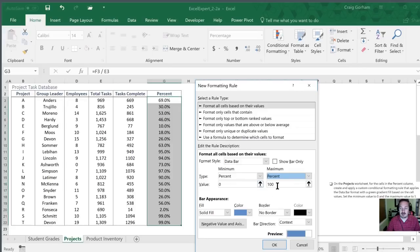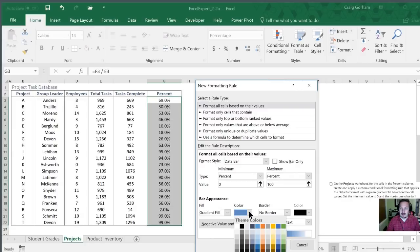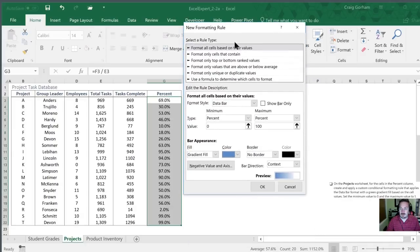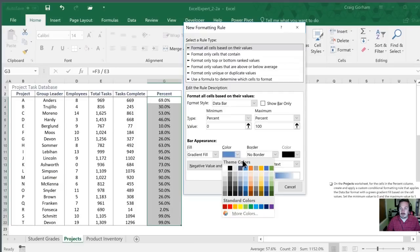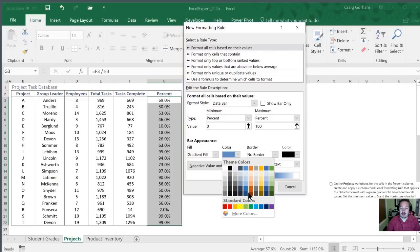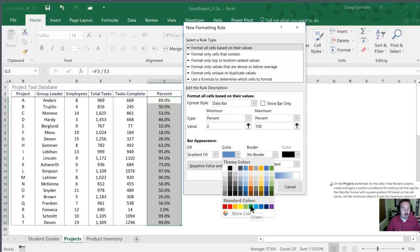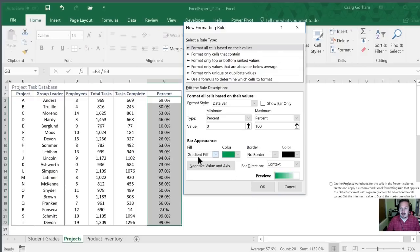Next we want to use a gradient fill and we want to use the color green. Now these colors in the selector in this section are based upon the theme that office is set to. The ones at the bottom are standard colors. On the exam it will typically ask you to use one of the standard colors or if not it'll specifically say orange accent lighter 60 percent. So you should never have to guess. You can just hover your mouse over the color and it will give you its description so that you don't have to worry about making any mistakes. So we're going to find the green, leave it at gradient fill and click OK.